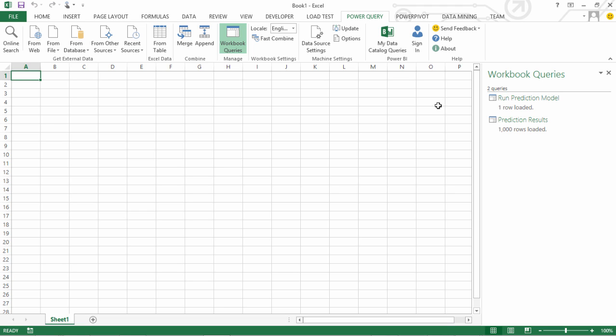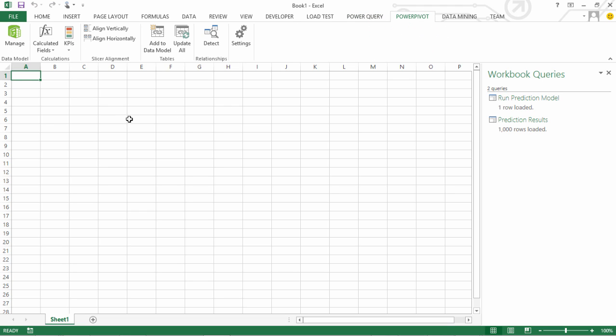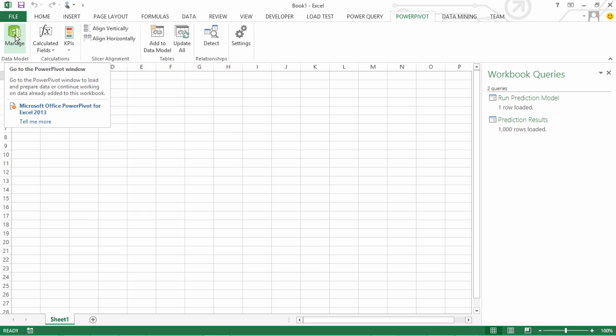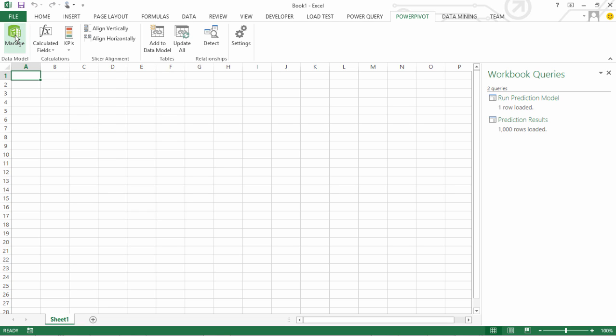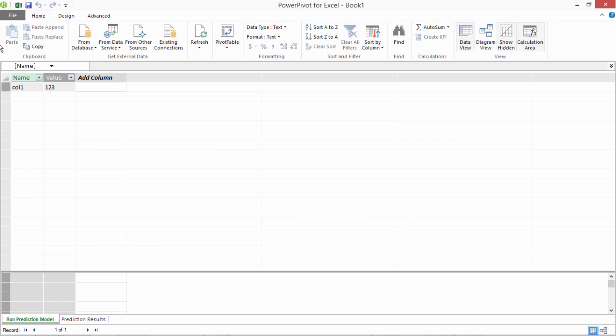Now what I could do is go to Power Pivot and see that what has been added so far to our Power Pivot model. Now what you see is we have this run prediction model which has just the sort of a flag which we passed as 1, 2, 3. It returned as 1, 2, 3. That is the way this model has been developed, to return this flag value.